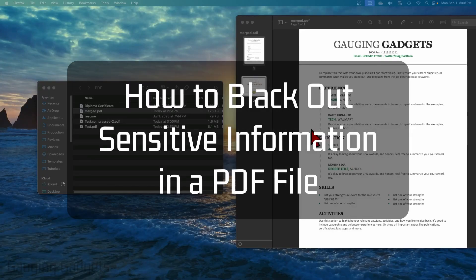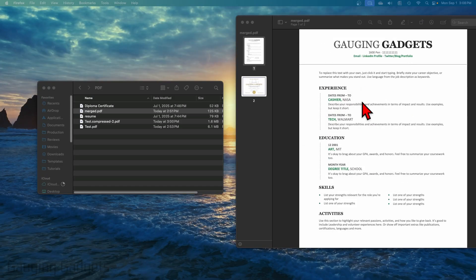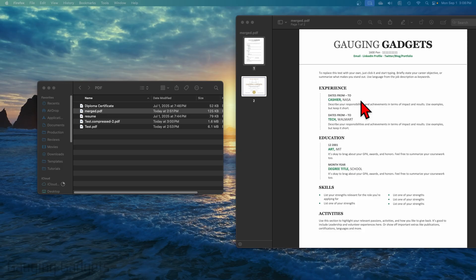How to black out sensitive information from a PDF file. In this video I'm going to show you how to add black boxes over sensitive information or redact data from a PDF so that you can send it to people.